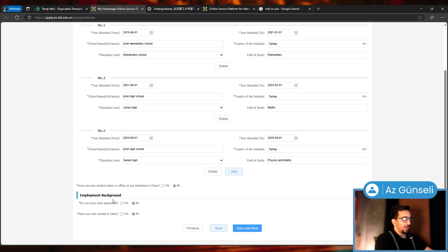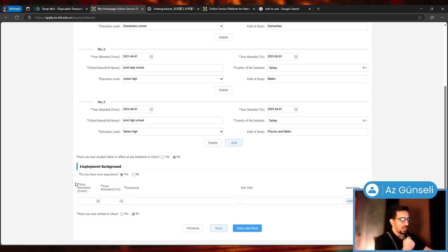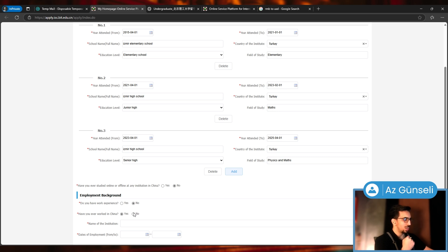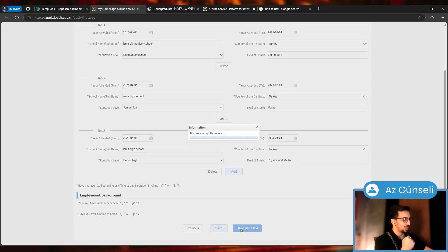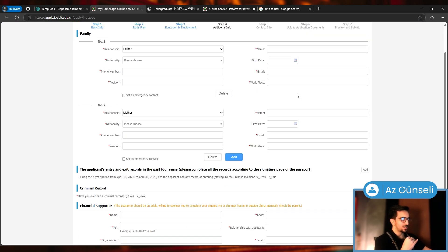Employment background: Do you have any work experience? I said no. You can say yes and give them the information, pretty much the same. Have you ever worked in China? I said no. Let's save and next.